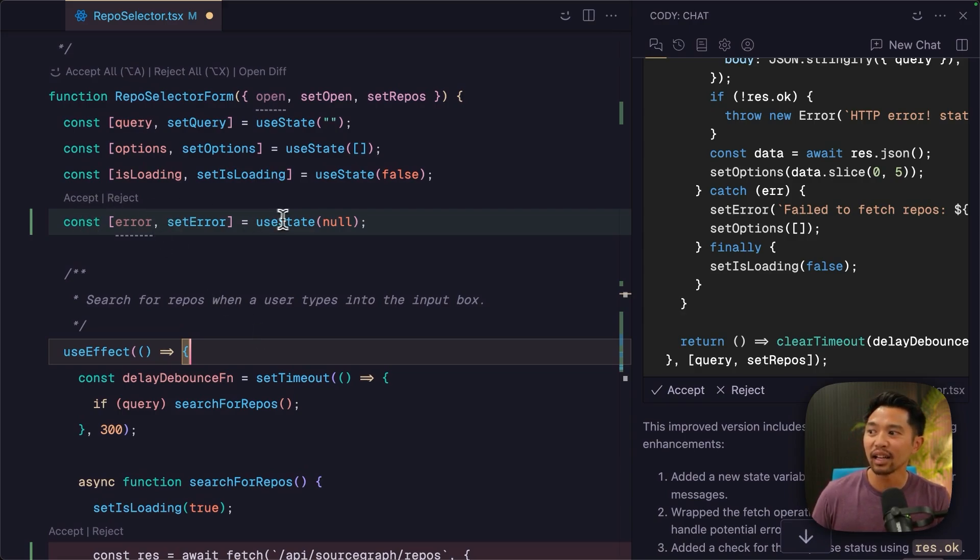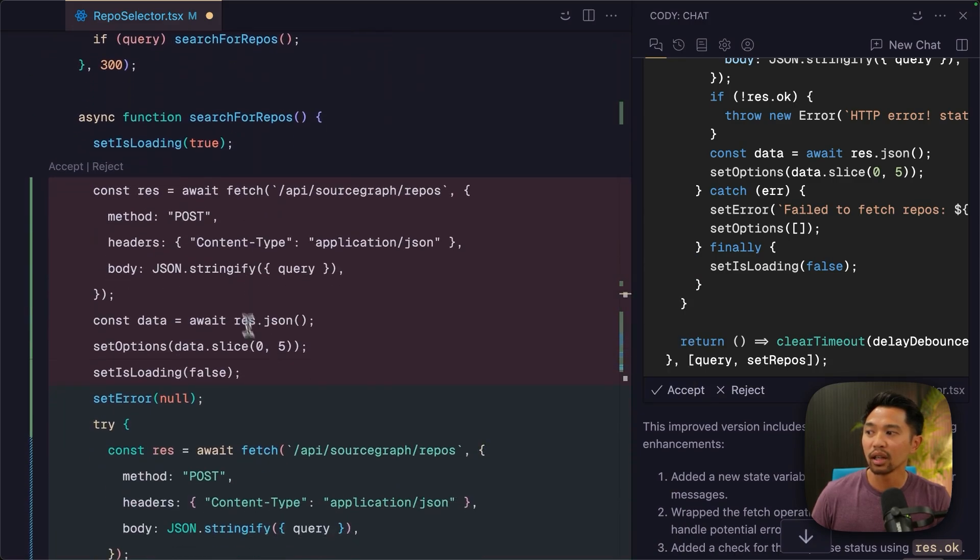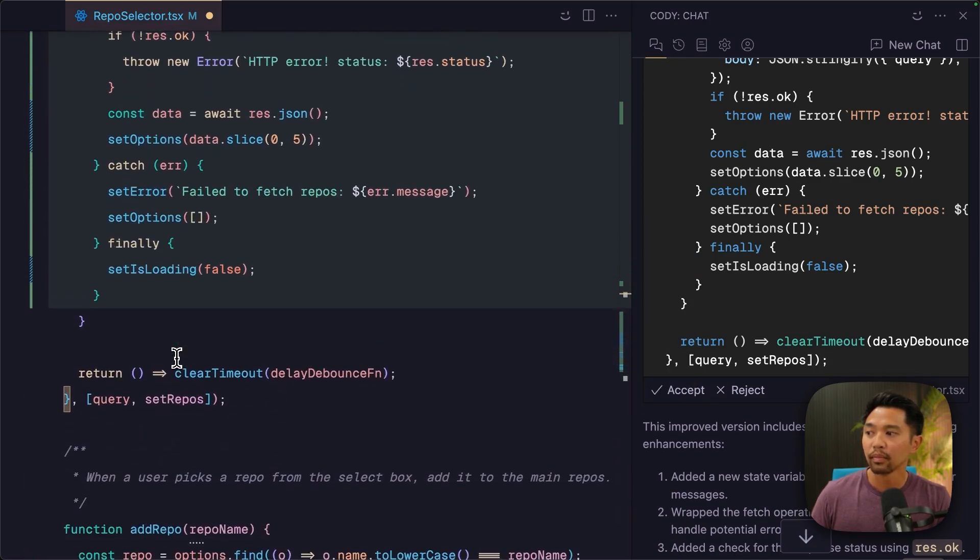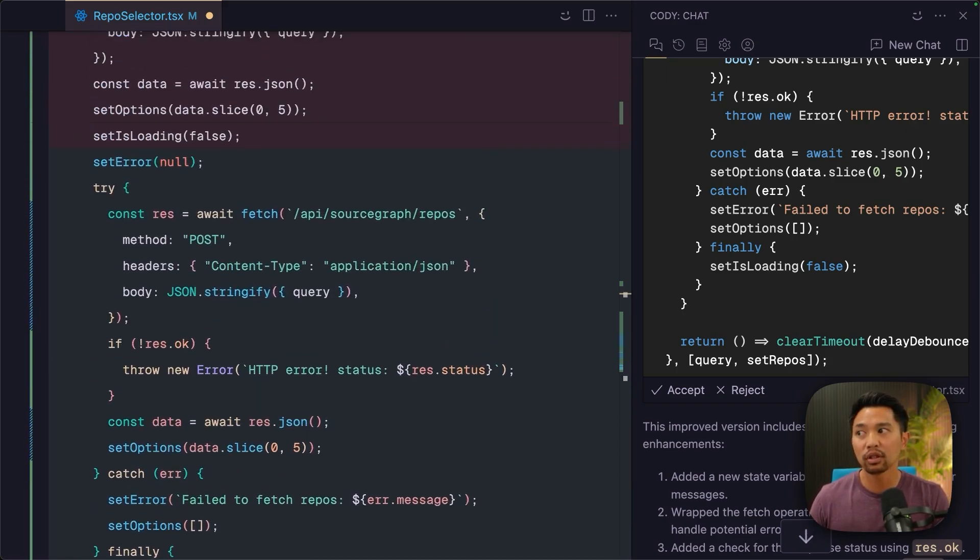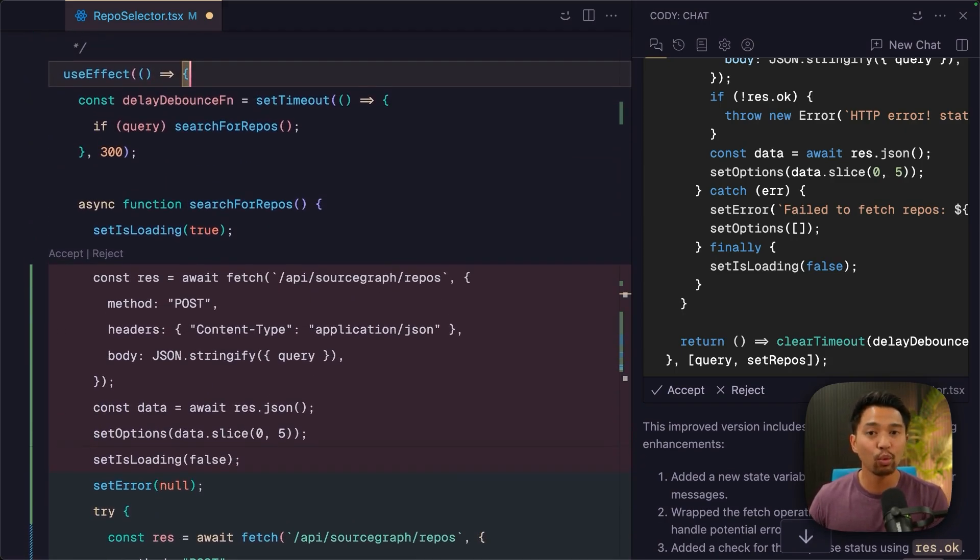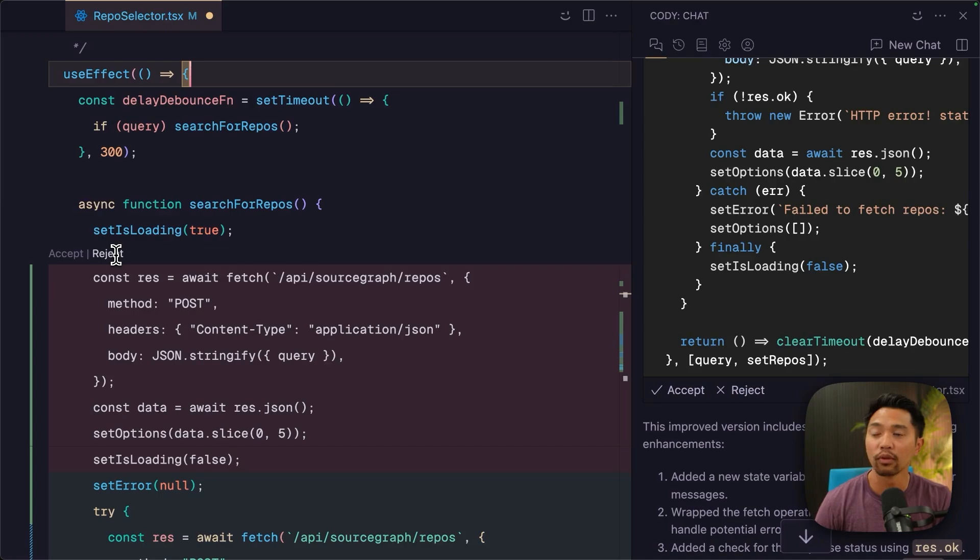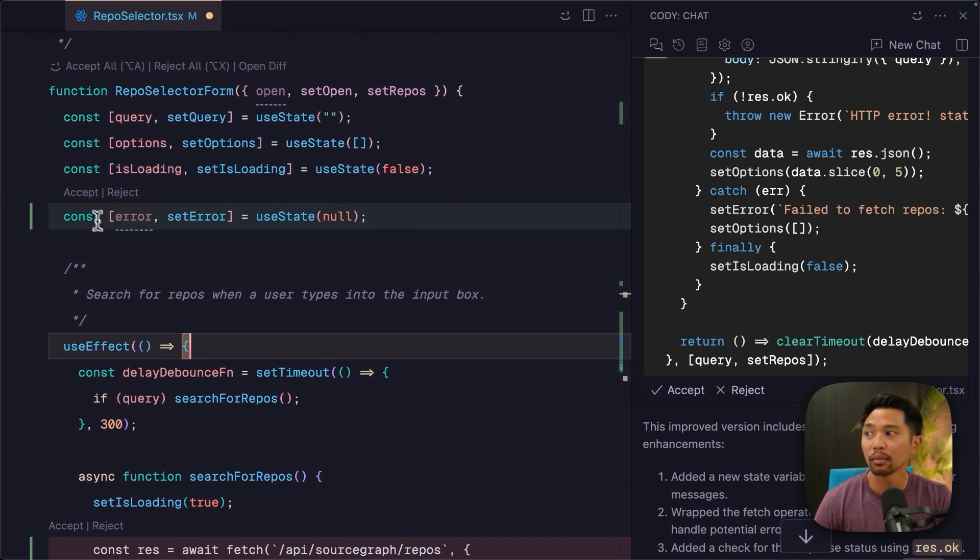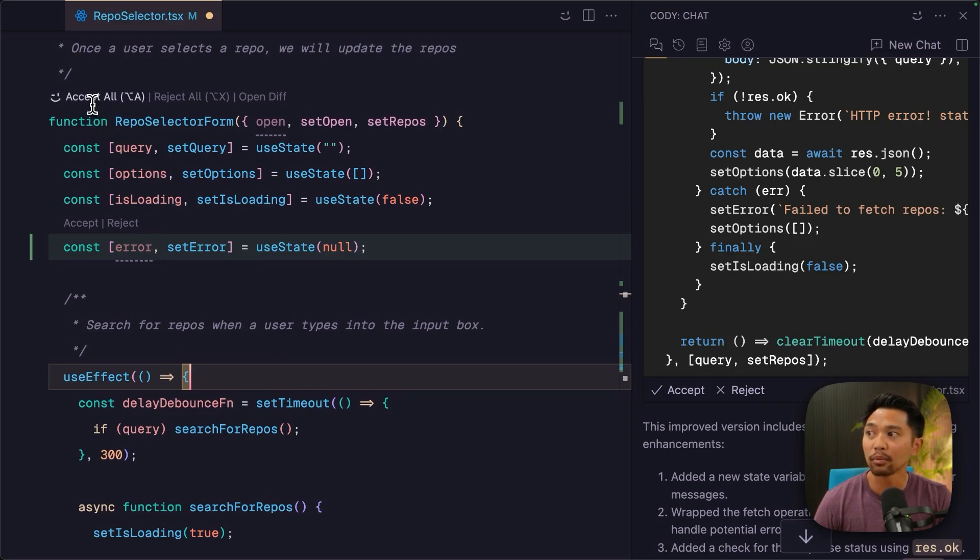Down here, it does the try catch. And the cool thing about the smart apply feature is that you can pick and choose what sections that you want to accept. So here, there's an accept and reject button over this diff. There's an accept or reject button over this diff. There's accept all, reject all.